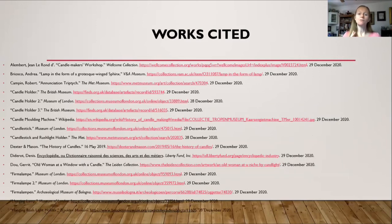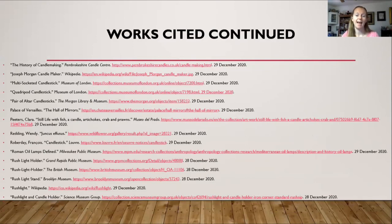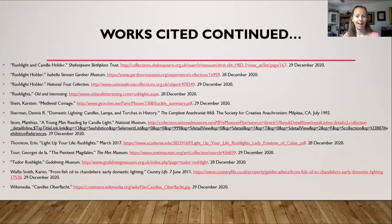If you have questions or want to see any of the information listed in this discussion, here is my works cited, along with more links to what has been mentioned in today's discussion.